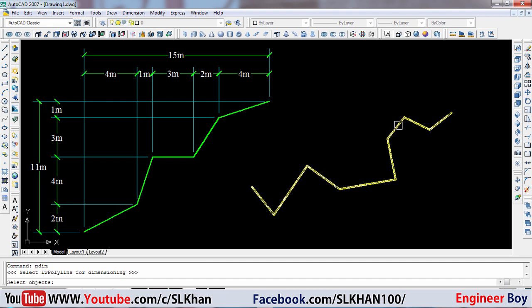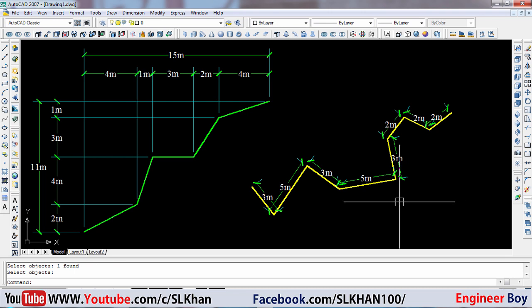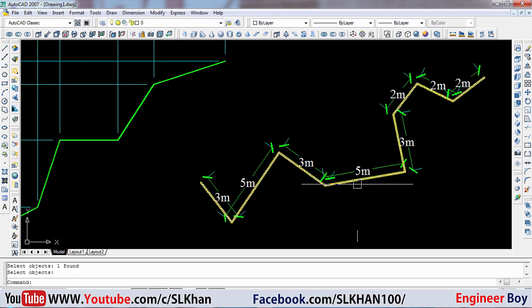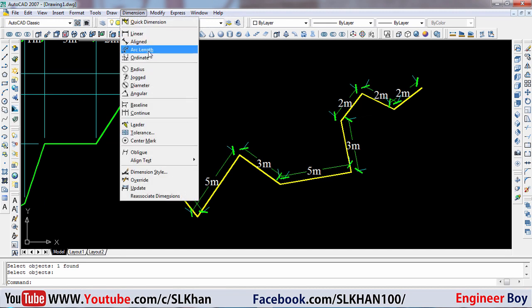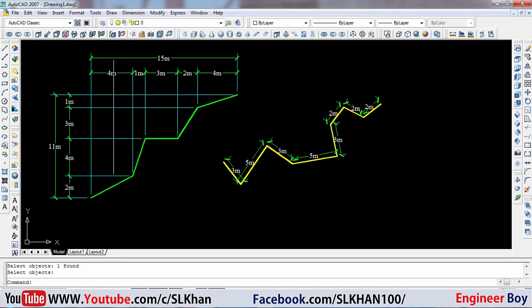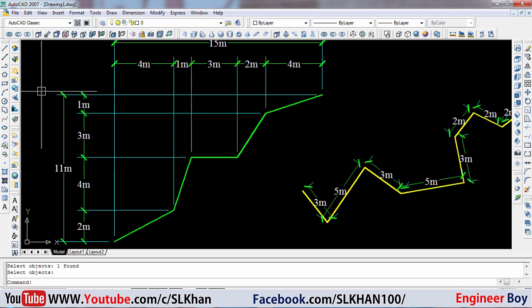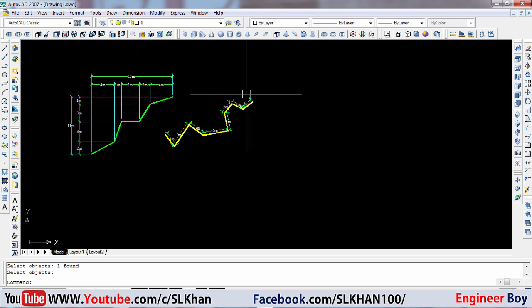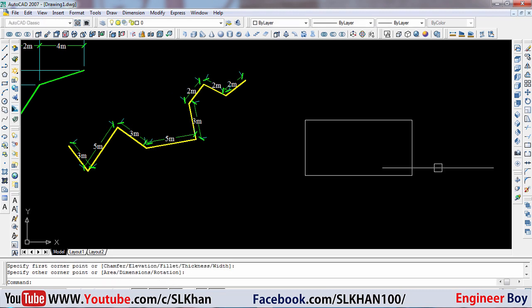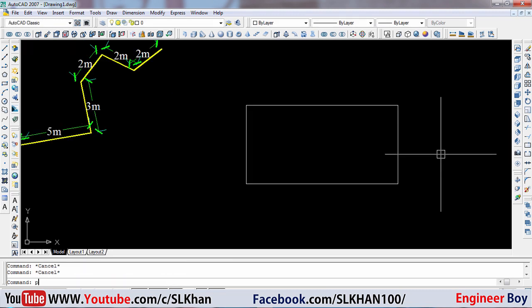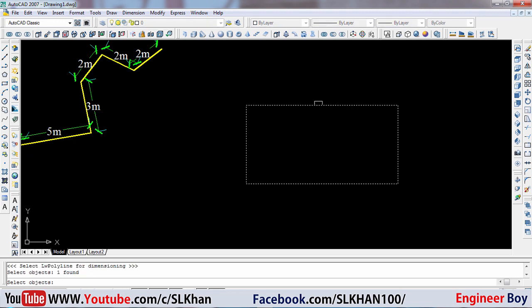Select this polyline — just look at that, pretty amazing! Look at the distances. If you did this manually using the dimensions tool, it would take a lot of time. This is a real time saver. You can do it for any closed shape too — for example, if this is a rectangle, just type PDIM and look at this!